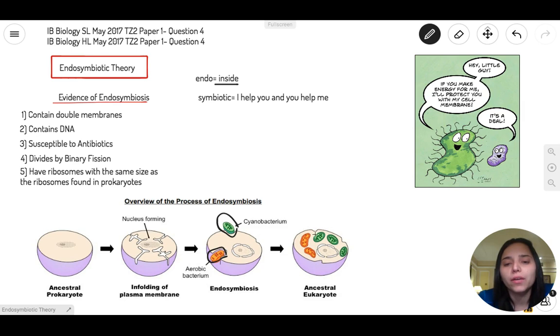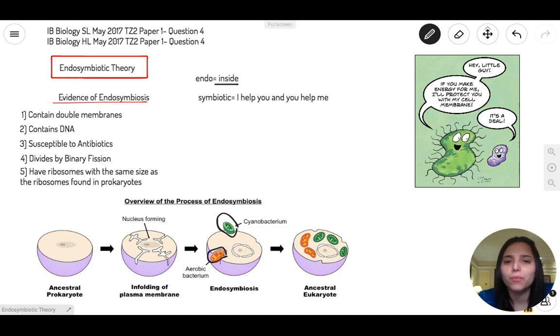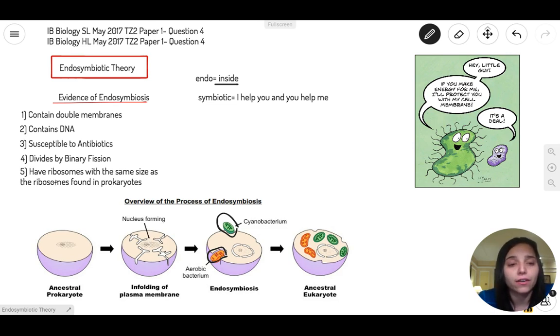We believe that the mitochondria, as well as the chloroplast, used to be bacteria. When they were eaten by the prokaryotic cells, they became eukaryotic cells — and this is how we got here, us. So why would scientists come up with such a theory? There is some evidence.